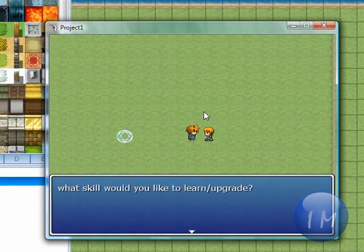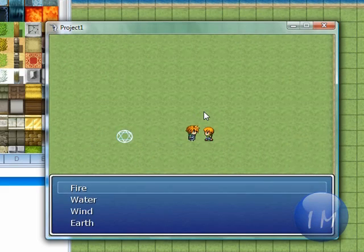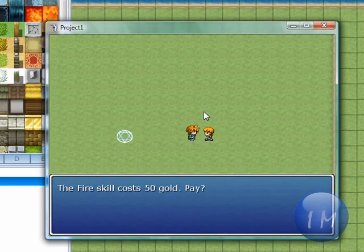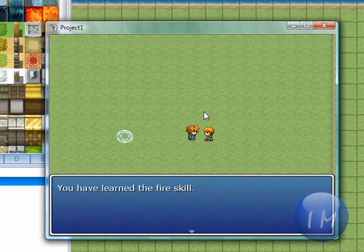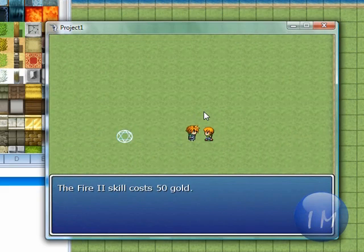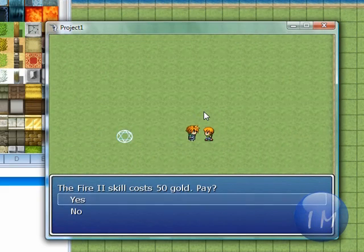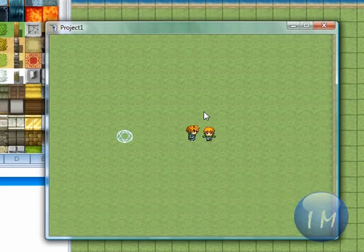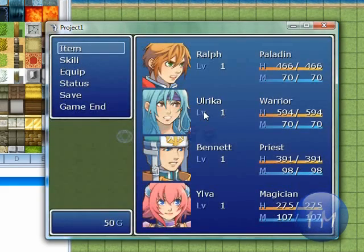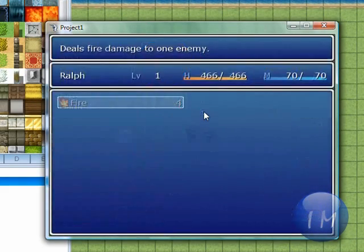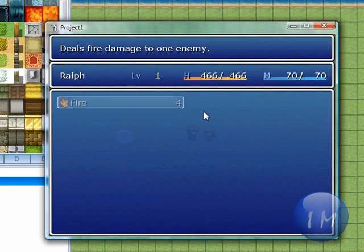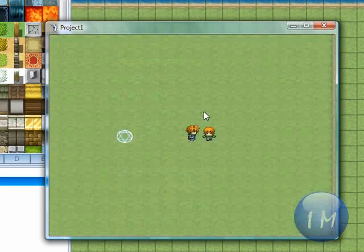Now we're going to go over to my event. What skill would you like to learn or upgrade? Let's click fire. Fire skill costs 50 gold. Pay? Yes. And let's click now here. I'm going to check Ralph's skills. And I obviously had the fire skill.